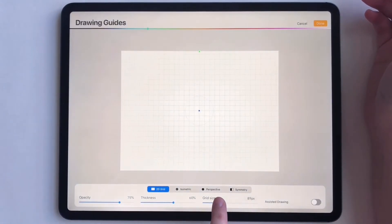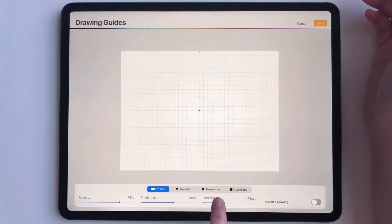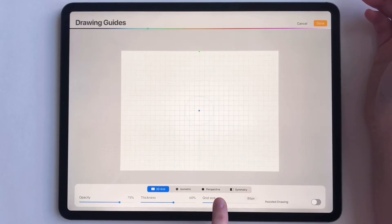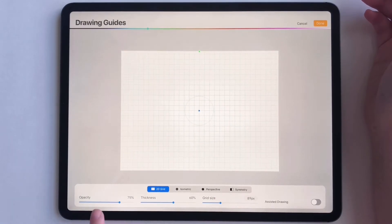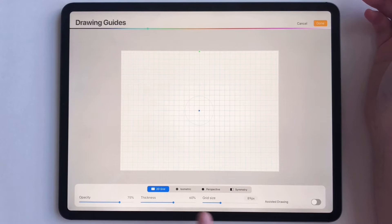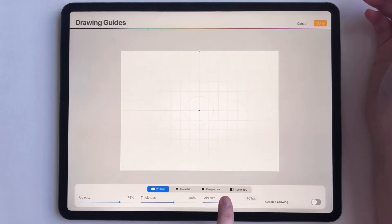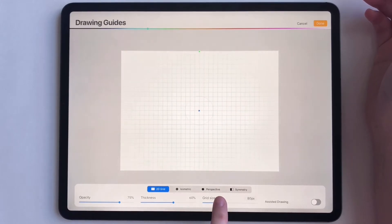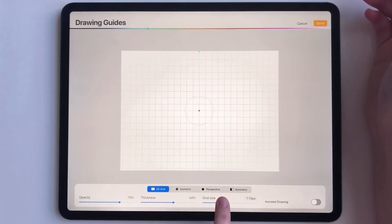Let's decrease this a little bit and make it smaller. You can also mess with the opacity and the thickness, but personally I just mess with the sizing.